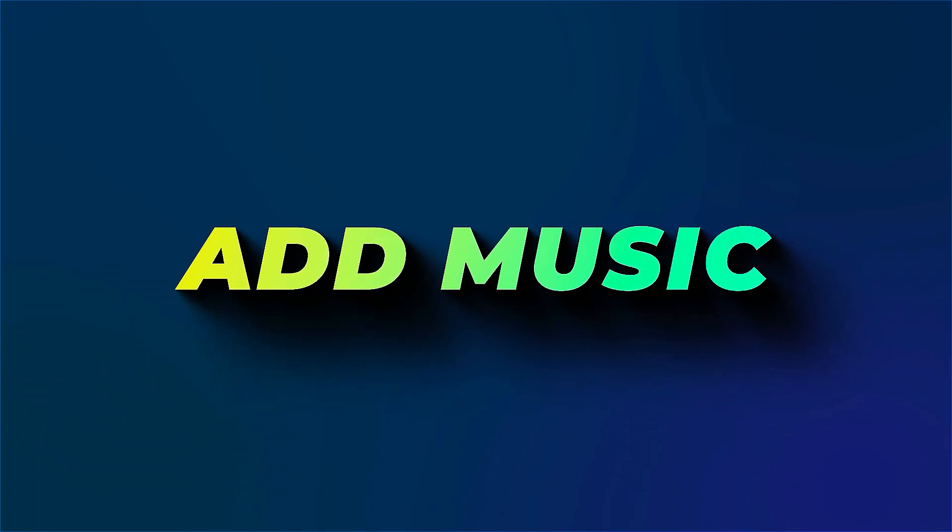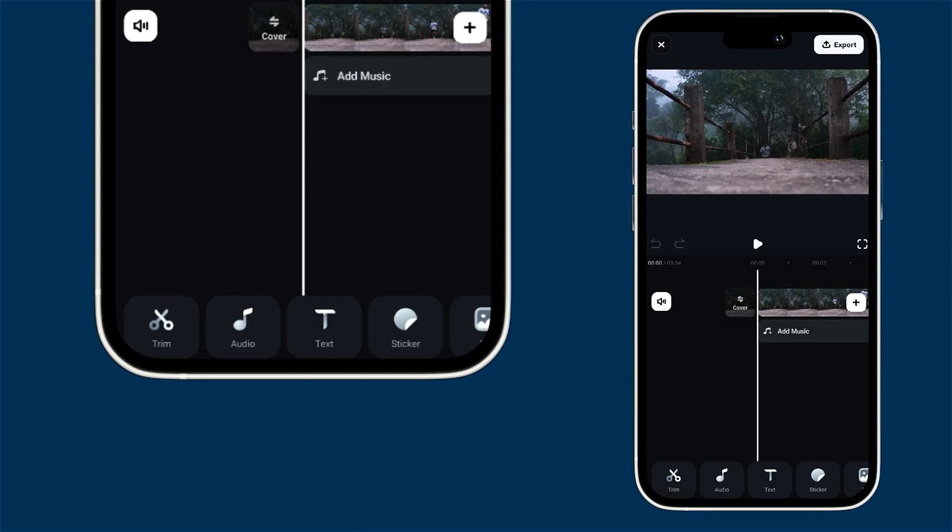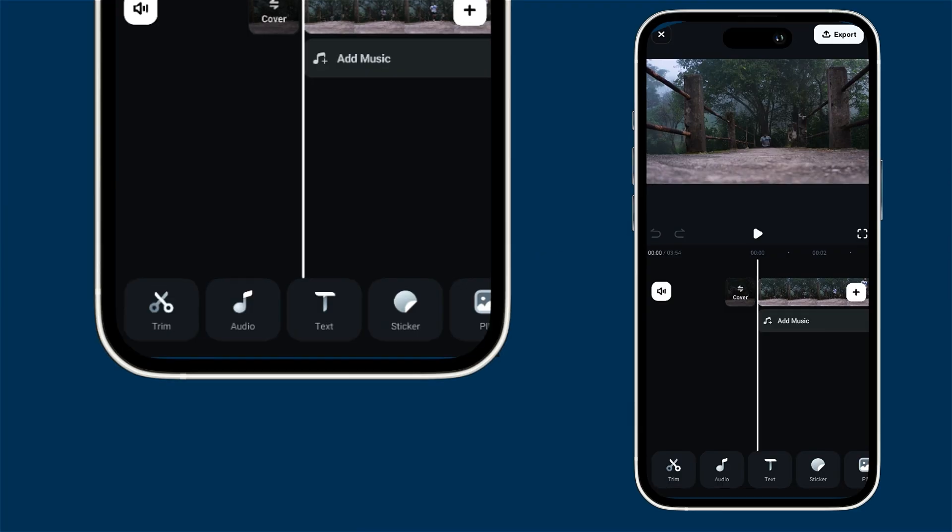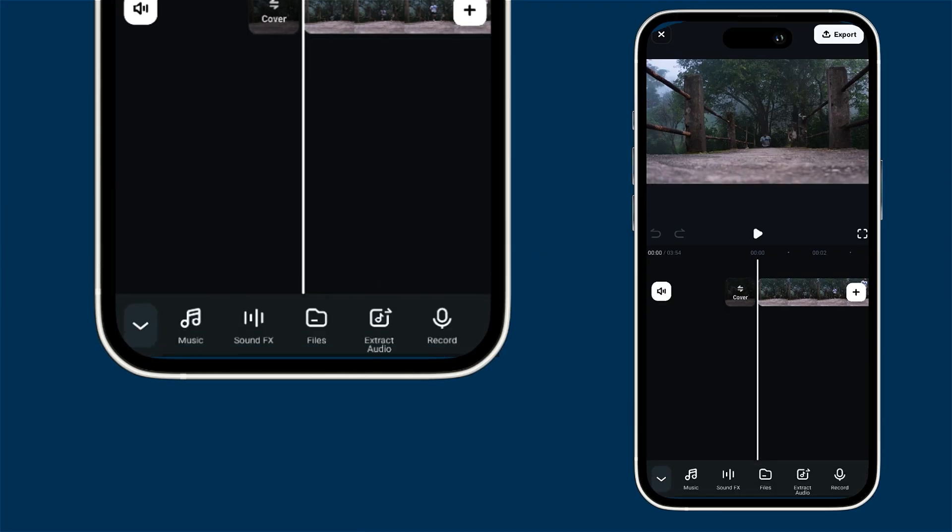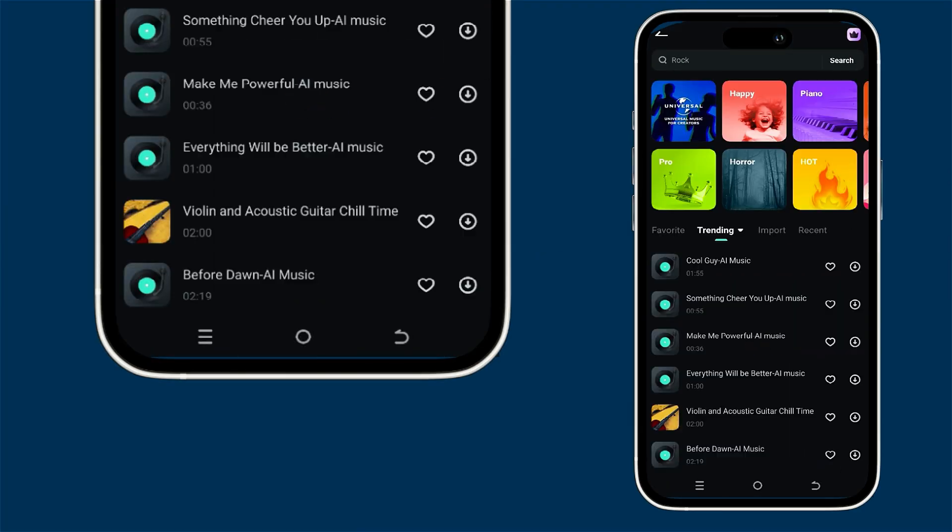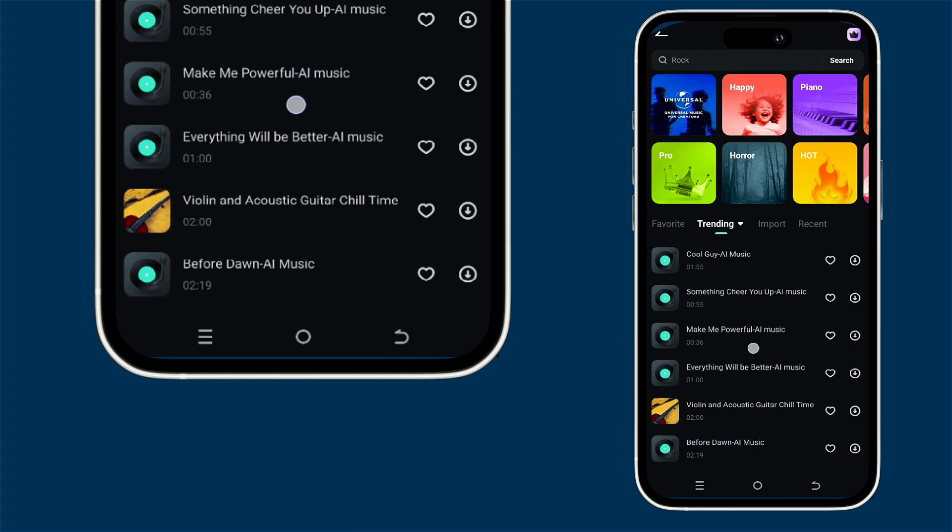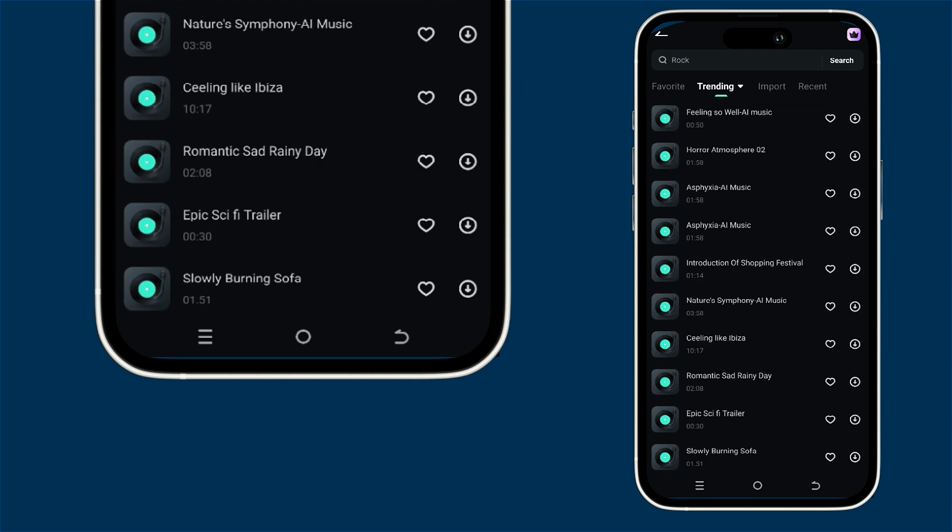Now let's spice things up by adding some music. Just click on the audio option and head over to the music section. You'll find a ton of trending tracks to choose from.